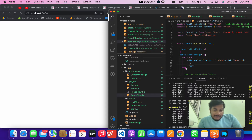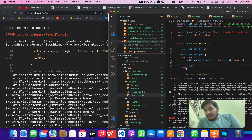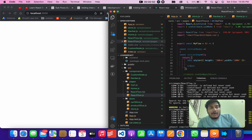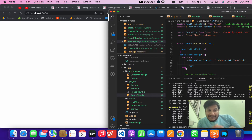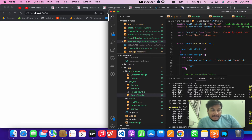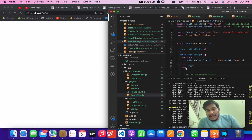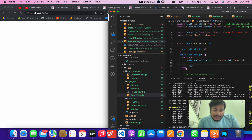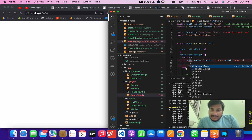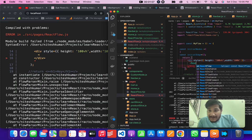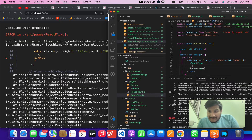Now let's go ahead and work on nodes and edges. We will be trying to create a simple, rudimentary workflow. Let's import React Flow here — that's it.